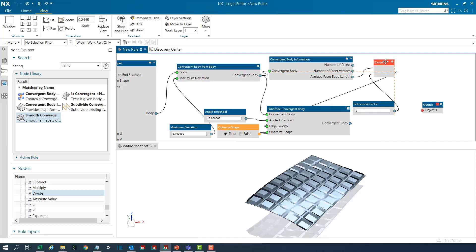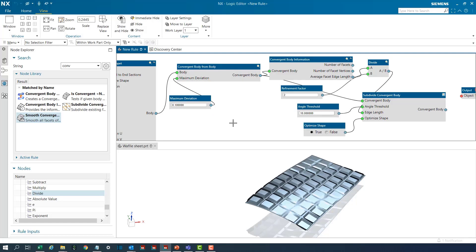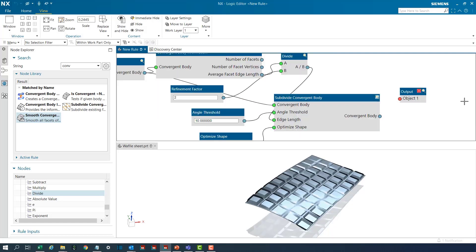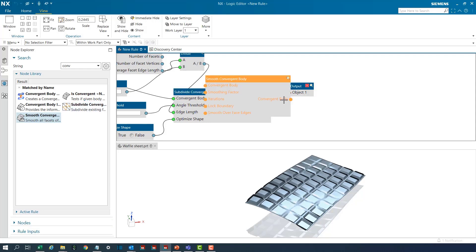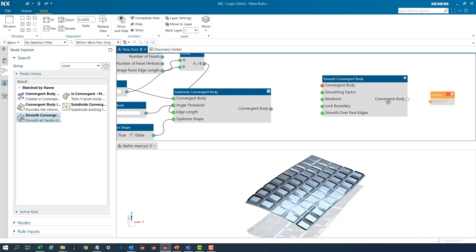Let me reorganize the nodes a little bit for better understanding. Now we are ready to smoothen this convergent body. I'll bring in the node for smoothening it and our final output would be from this one.